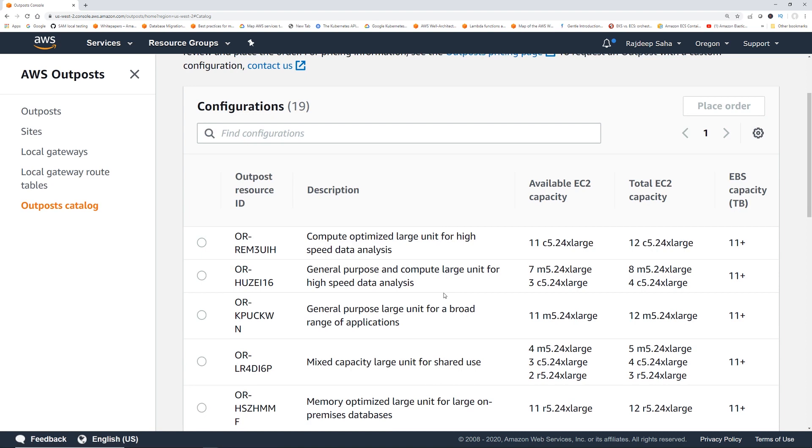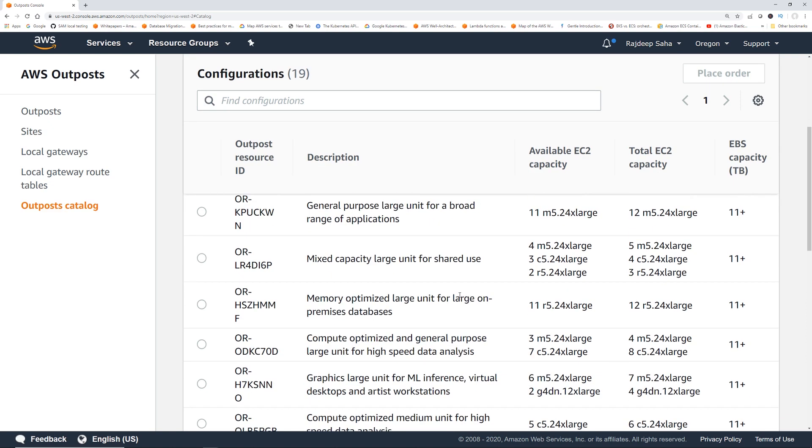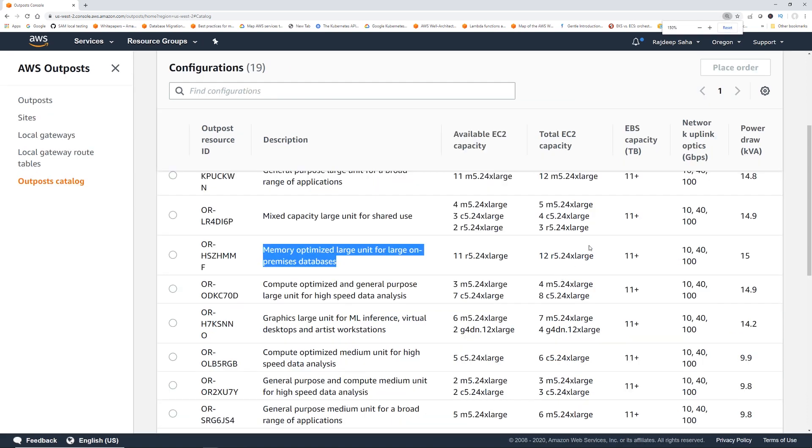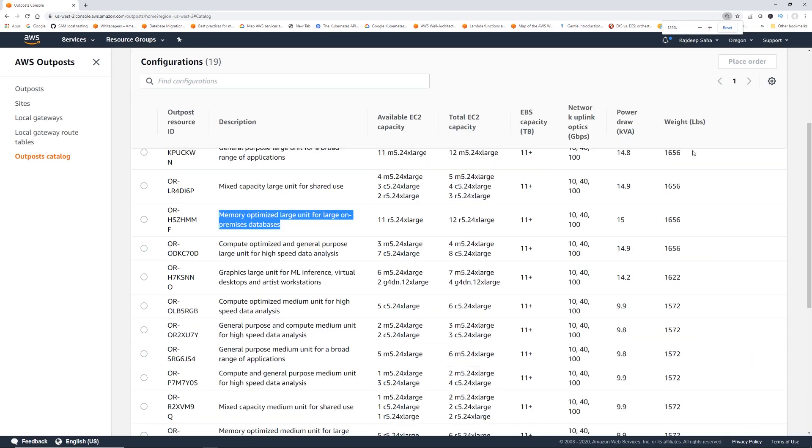Let's say if you are running some memory-intensive workload, you can select this memory-optimized large unit. And then this Outpost, you can spin up to 11 R5 24x large instances. And total EC2 capacity is 12 R5 24x large. Because AWS keeps one for redundant in case one fails. And then the terabyte capacity is 11+. Also, there are more values available. I'm going to zoom out a little bit to show you. You can see the network coupling, power draw, and the weight.